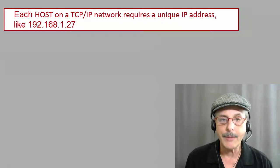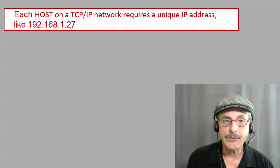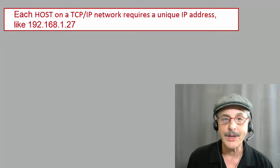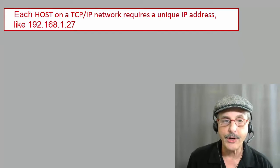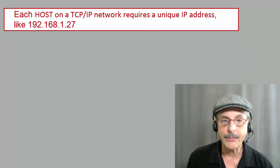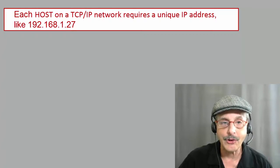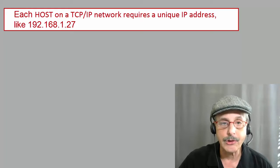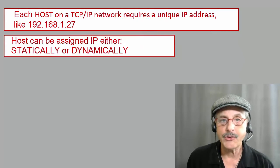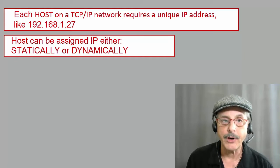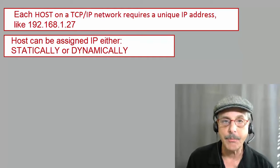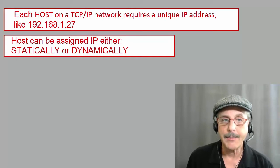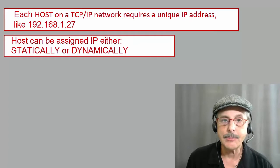So, let's start by remembering that each device, or host, on a TCP IP network requires a unique IP address. Recall that IP addresses are 32 bits long and generally represented in dotted decimal notation in four octets, such as 192.168.1.27. There are two possible ways that a host can obtain its unique IP address. Either it's assigned statically, that is manually, by an admin, or dynamically, that is automatically, by DHCP.